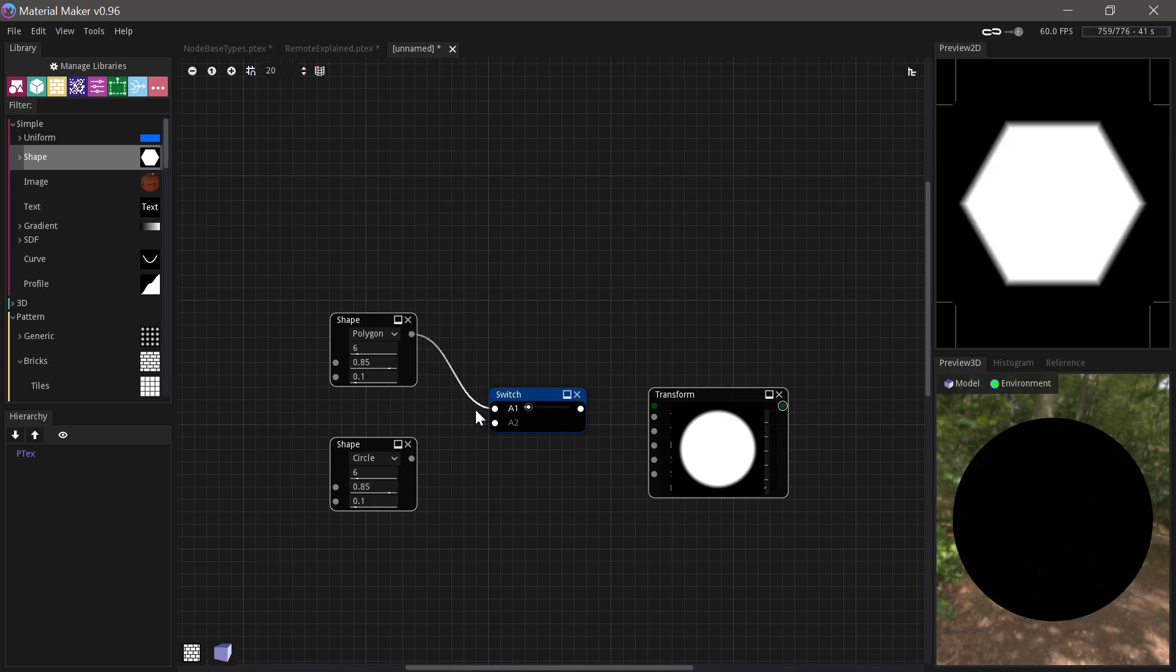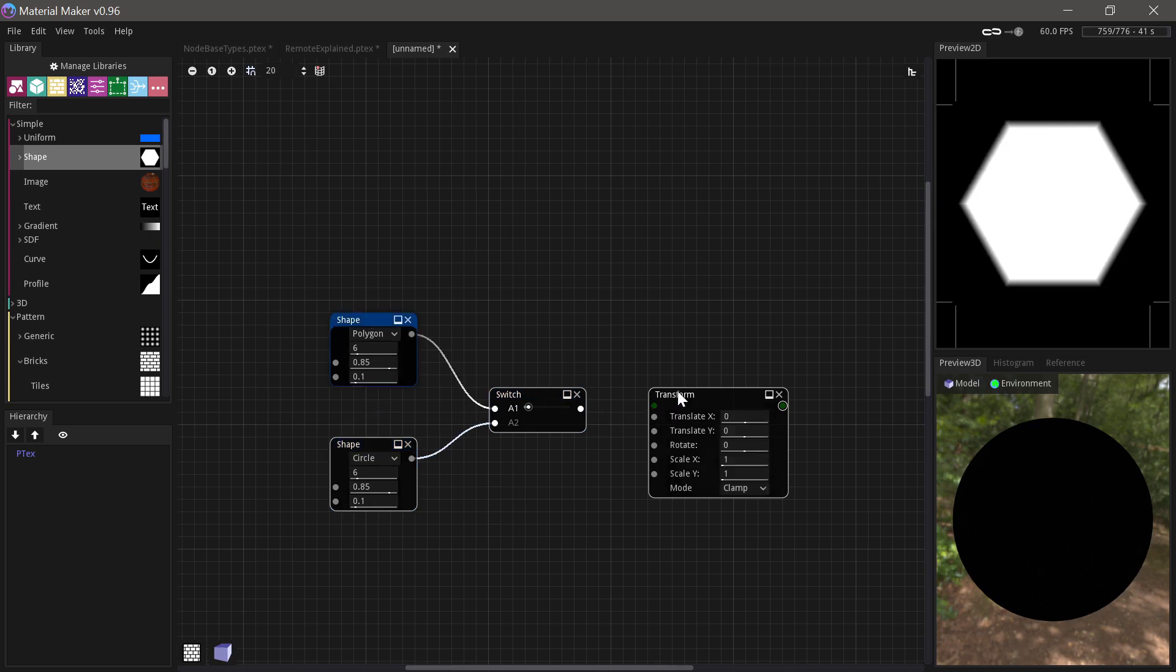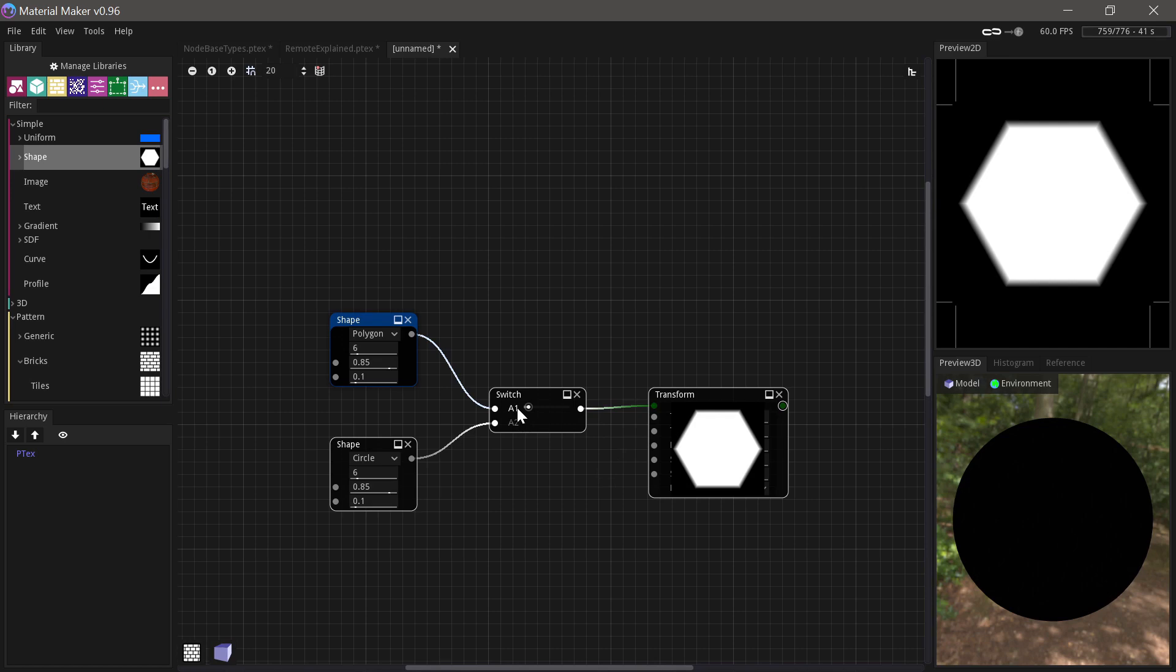So if we, for example, input these two different shapes here, and then we'll just use the transform node as a preview. Then you can see, you can now choose between these two controls with the switch. So this can be really practical in more complicated setups.